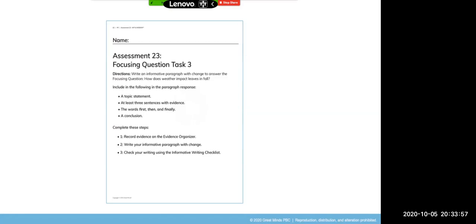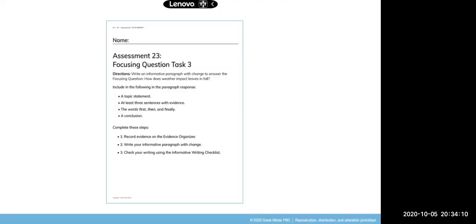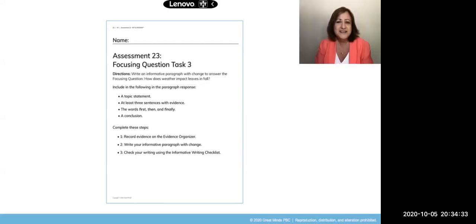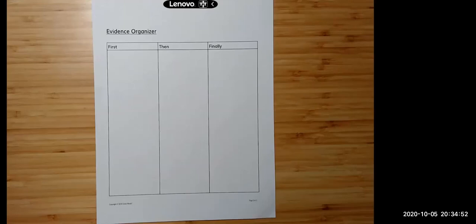Let's read the directions together. Write an informative paragraph to answer the focusing question: How does weather impact leaves in fall? We need to include a topic statement, at least three sentences with evidence, the words first, then, and finally, and a conclusion. During this lesson you will only be working on step one — recording evidence in the evidence organizer, being sure to include key terms from the text while keeping the big question in mind.